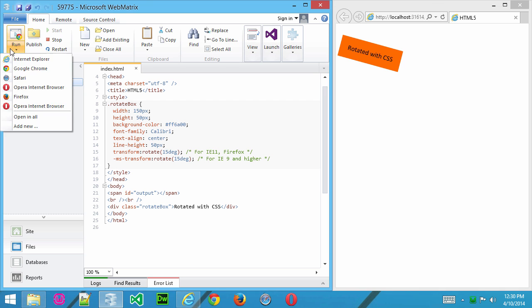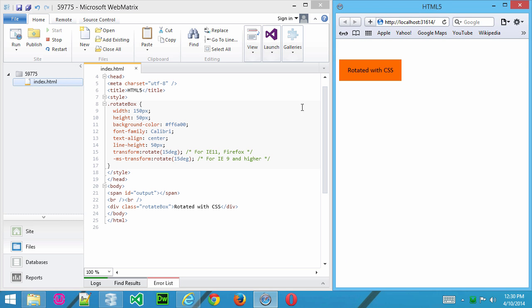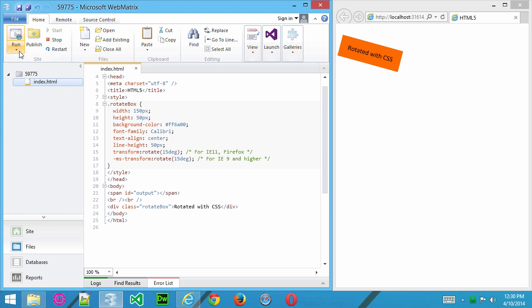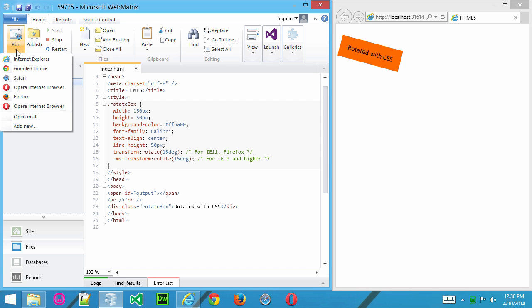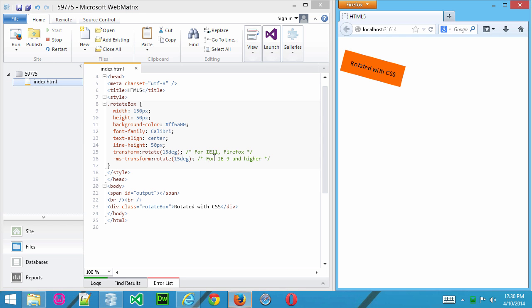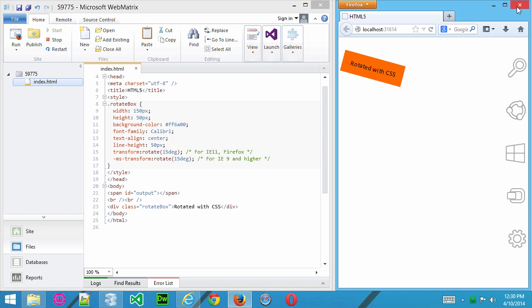Let me try it in Safari. Okay, again, not rotated. Now, if I run it in Firefox, it is rotated.